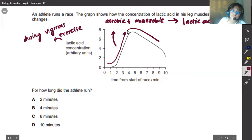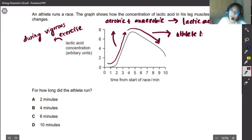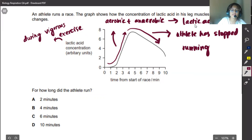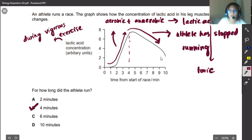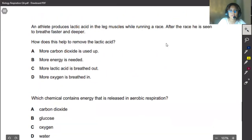We then see the lactic acid concentration falling. This indicates that the athlete has stopped running. Because the athlete stopped, lactic acid is sent via the blood to the liver where it is oxidized with oxygen and removed from the body, since lactic acid is very toxic — it disrupts pH and damages enzymes. The lactic acid rises until four minutes, so the athlete was running up to that point, making our answer B.